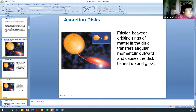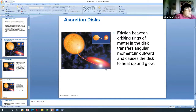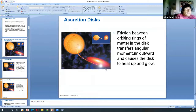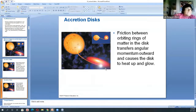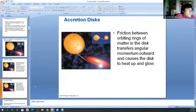So we have the accretion disk, which rotates by the conservation of angular momentum. Think of it like a merry-go-round: if you come running and jump on, you transfer momentum to it. That's the idea of momentum transfer in the accretion disk.